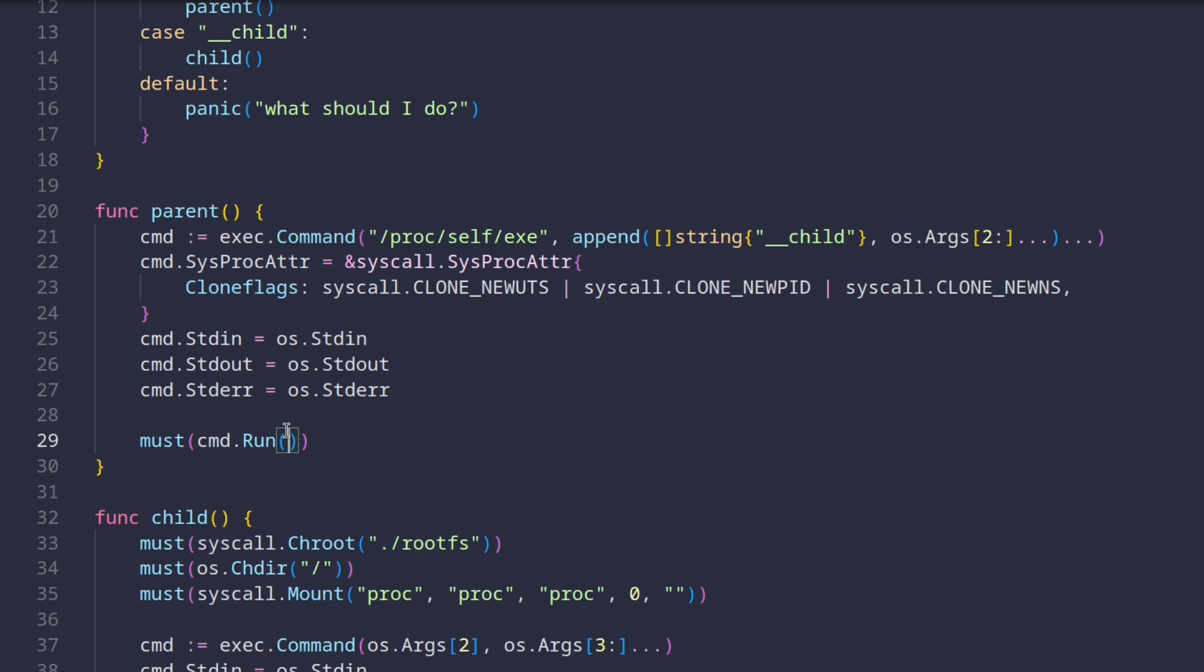Now, this is somewhat okay for this example. But if I see anyone doing this in anything other than a simple example, I'm going to make sure Santa doesn't bring you any gifts this year. Seriously, don't do this. Handle errors correctly.